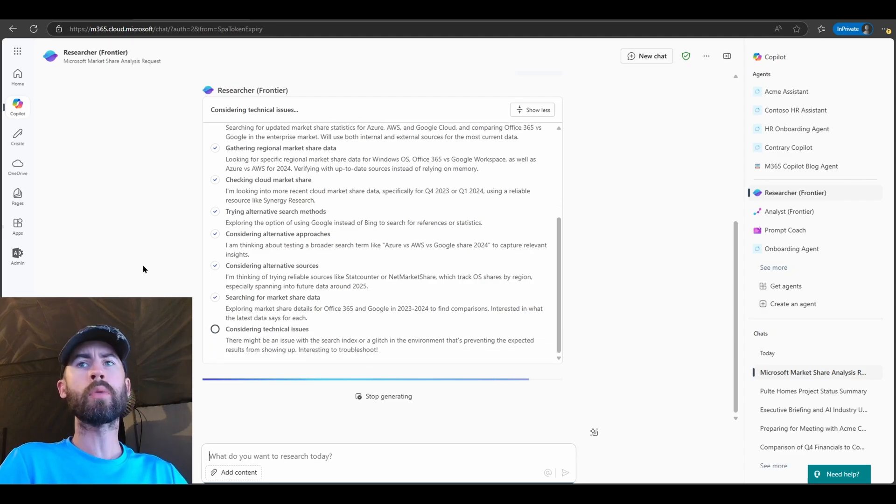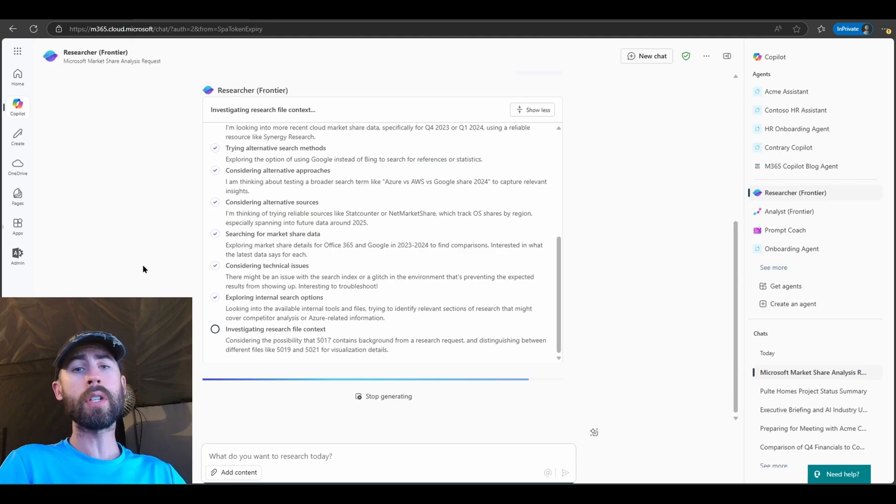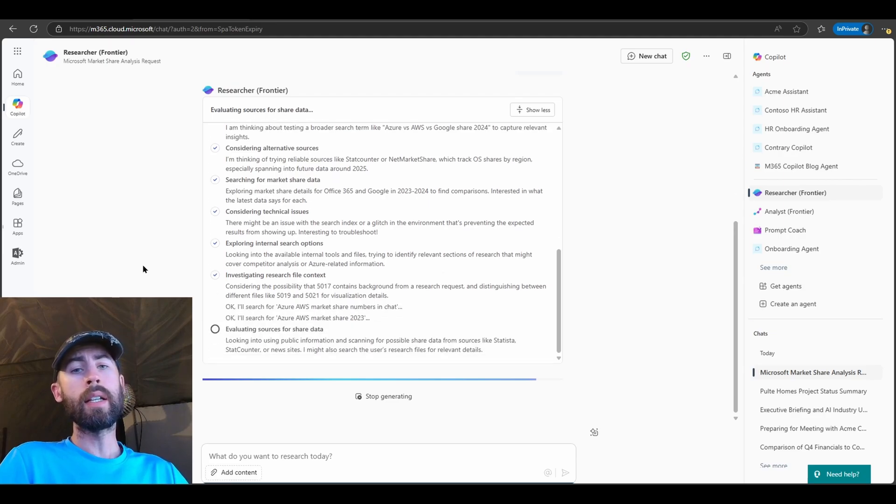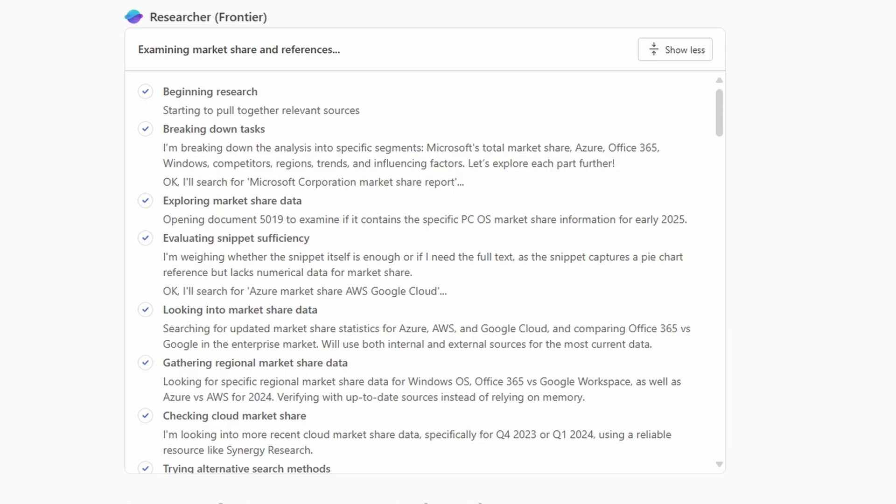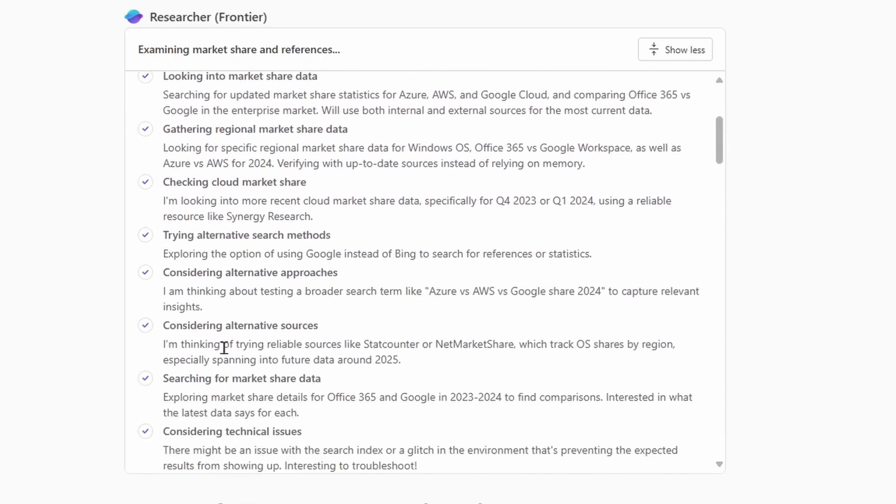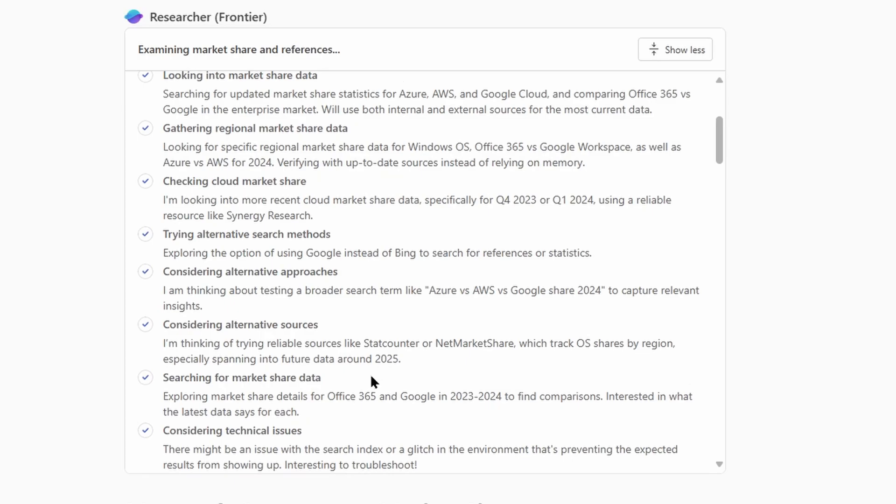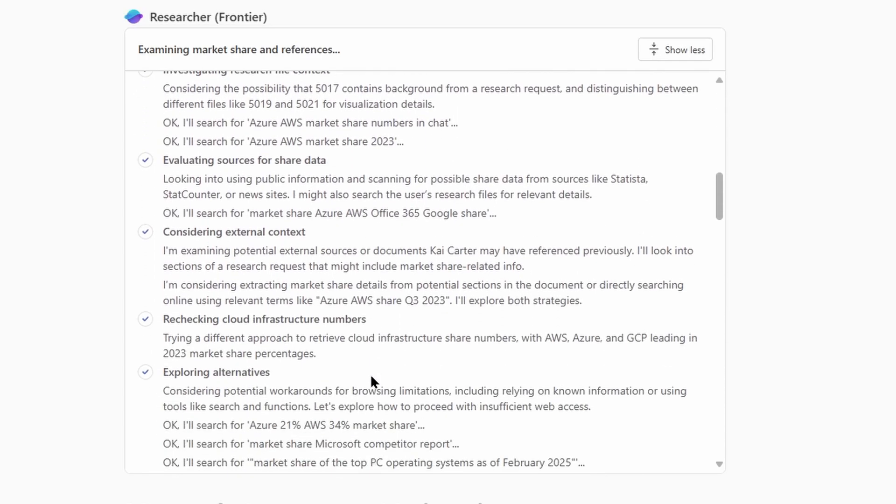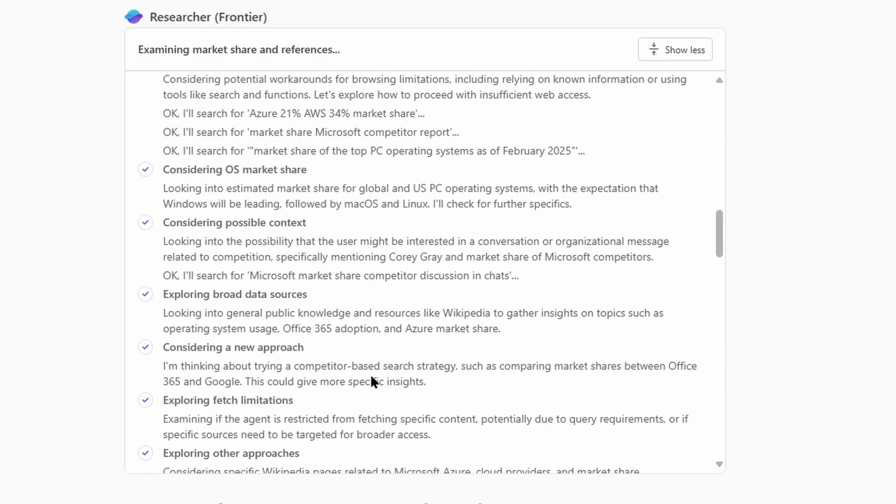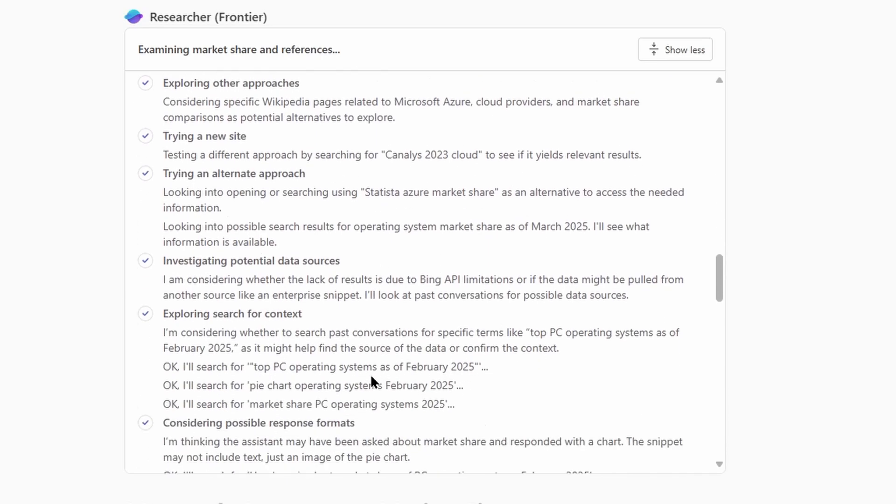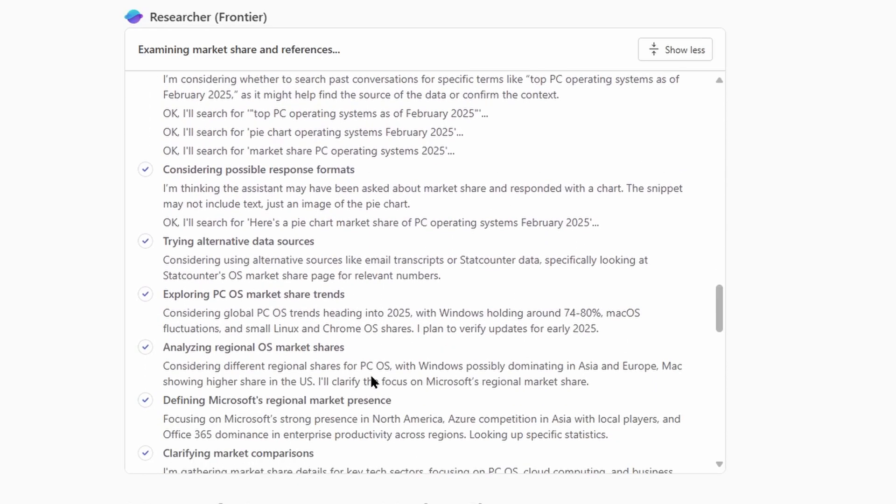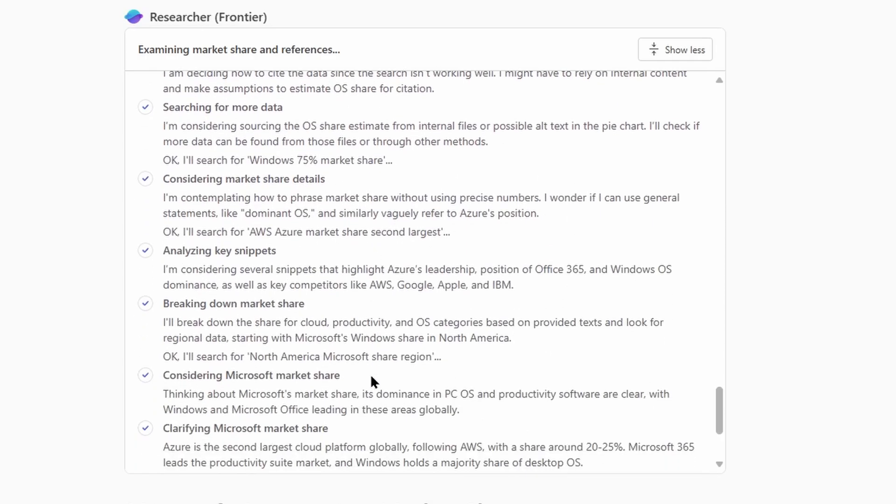So let's let this run for a bit, and once it's fully finished, we will see its output. General note, this could take five minutes, it could take ten minutes. It depends on the type of research that it's performing. It could take quite some time. Let's just quickly look at the internal monologue and the step-by-step process that Researcher Agent followed. And I think it's pretty insightful and understandable, some of the internal comments that it provides. If we look through a little bit, I noticed a few things like consider alternative approaches. I am thinking about testing a broader search term like Azure versus AWS versus Google Shared 2024 to capture relevant insights. It's, again, verbalizing what we as humans would like to call thoughts. And it navigates through all of these different checks and balances, searching for information, citing from a broad variety of data sources.